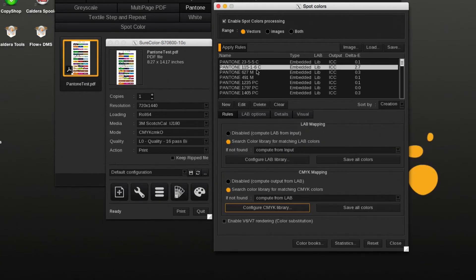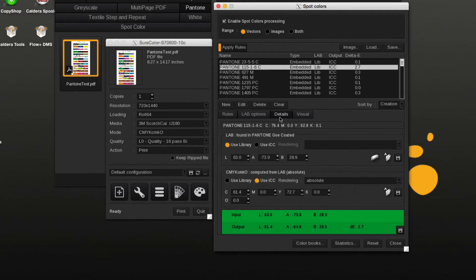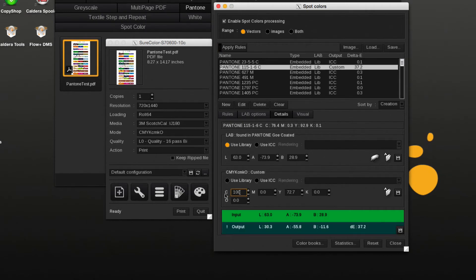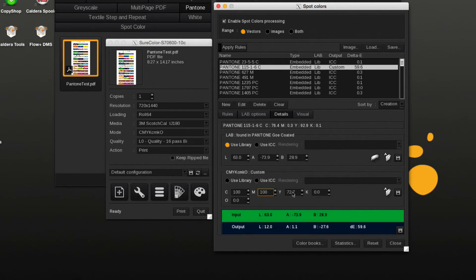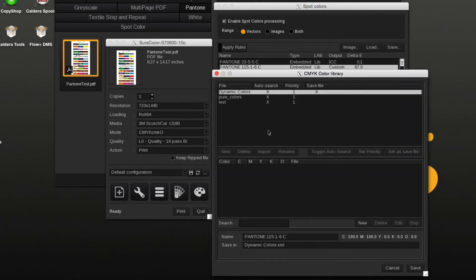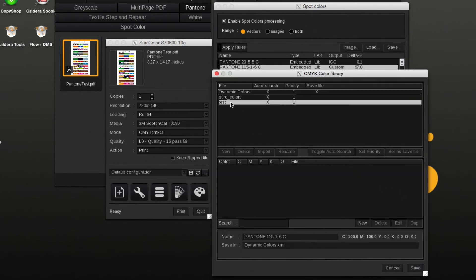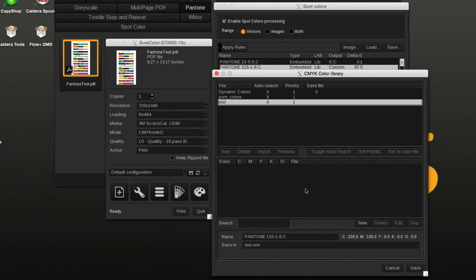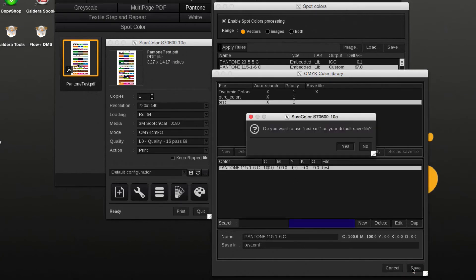By selecting the spot color and changing its value under the Details tab, we can add the new CMYK value to the custom dynamic library. The new library can also be set as the new default save location.